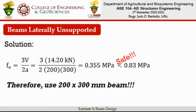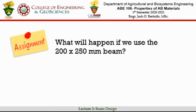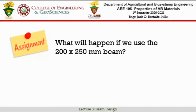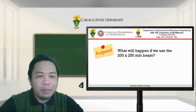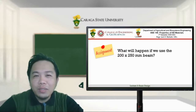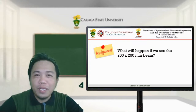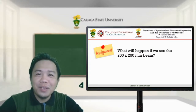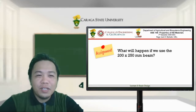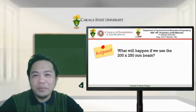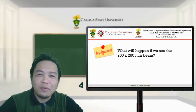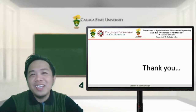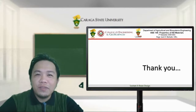As an assignment, consider what would happen if we used a 200 mm × 250 mm beam instead of 200 mm × 300 mm. We showed earlier that d = 250 mm is geometrically feasible, but we did not check whether it satisfies all stress conditions. Submit your analysis — is the 200 × 250 mm beam safe? — as your answer for the next topic. Thank you and see you next time.